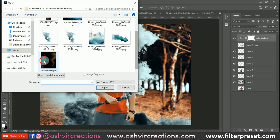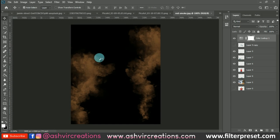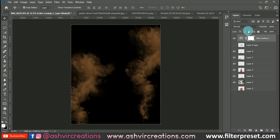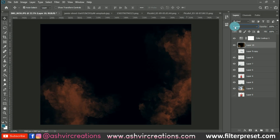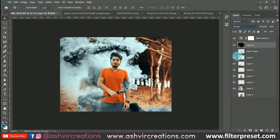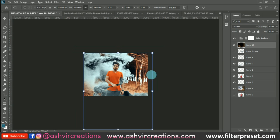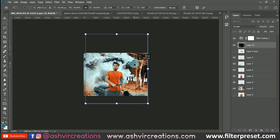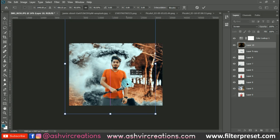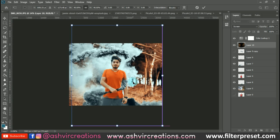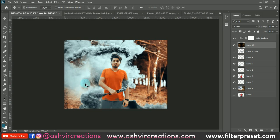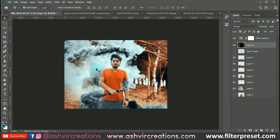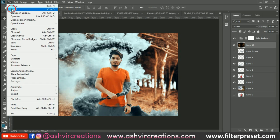Let's add some more particles to the photo. Press Ctrl+A, Ctrl+C to copy, then paste the layer below. Change the blending mode to Screen, press Ctrl+T to transform, and place the particles in the desired area.